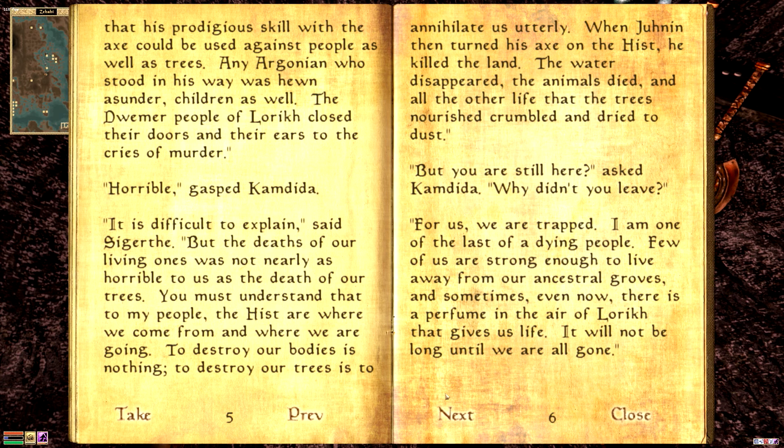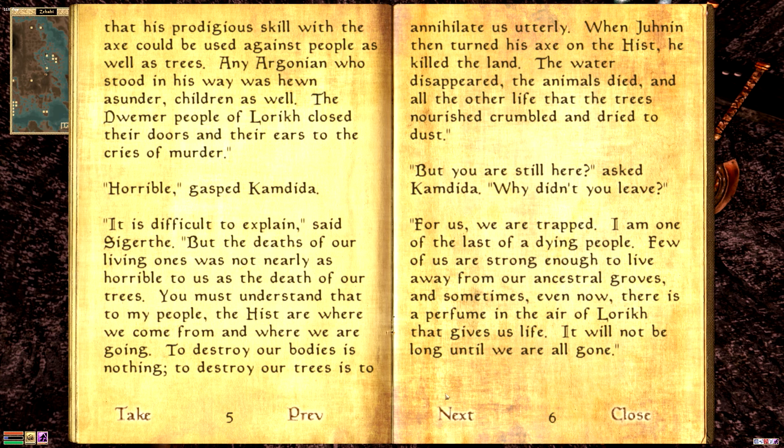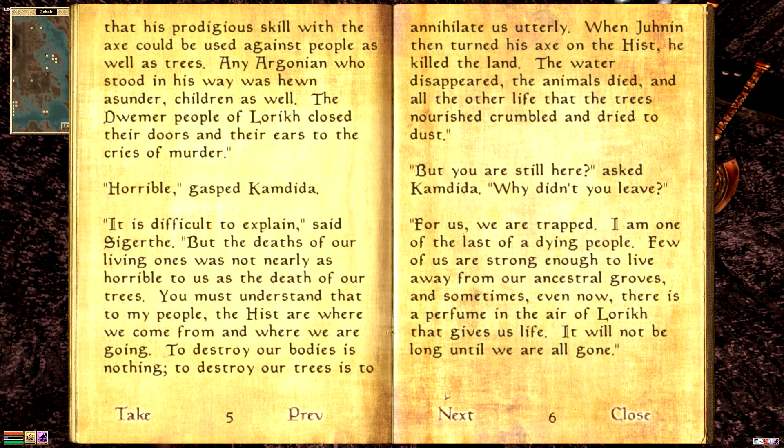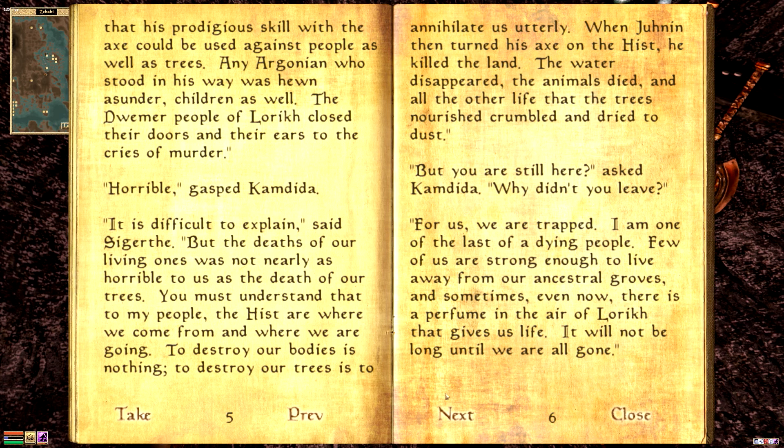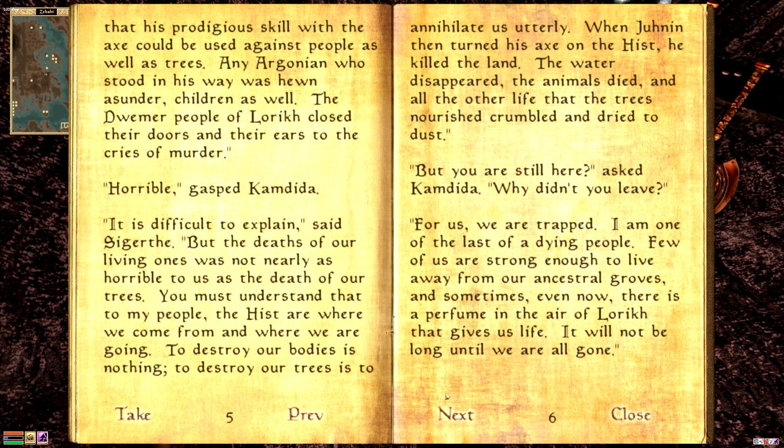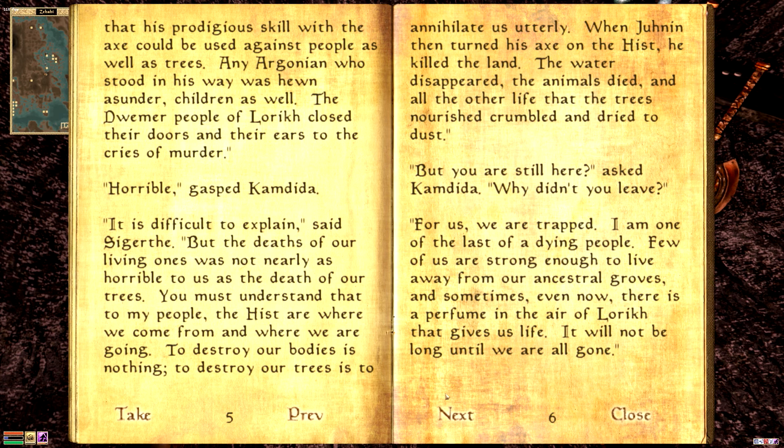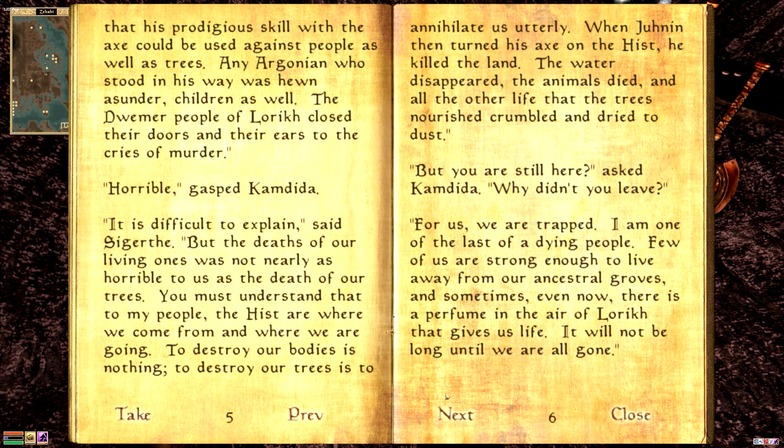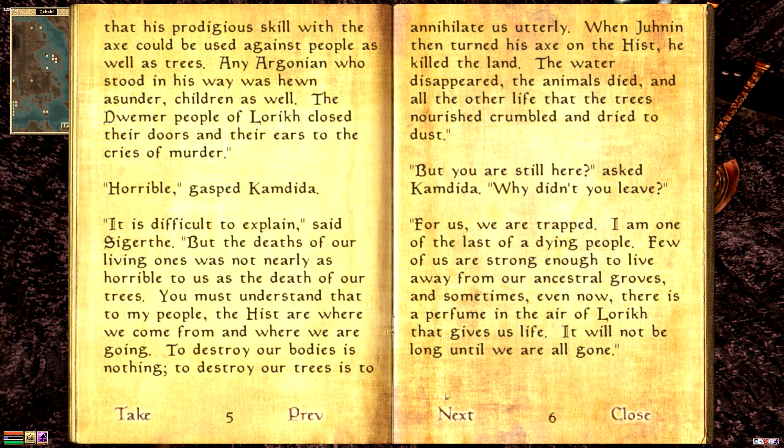But the deaths of our living ones was not as easy, not nearly as horrible to us as the death of our trees. You must understand it to my people. The hist are where we come from and where we are going. To destroy our bodies is nothing. To destroy our trees is to annihilate us utterly. When Junin then turned his axe on the hist, he killed the land. The water disappeared, the animals died, and all the other life that the trees nourished crumbled and dried to dust. But you are still here, remarked Camdita. Why didn't you leave? For us, we are trapped. I am one of the last of a dying people. Few of us are strong enough to live away from our ancestral groves.